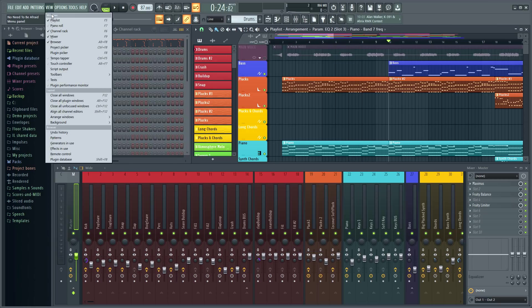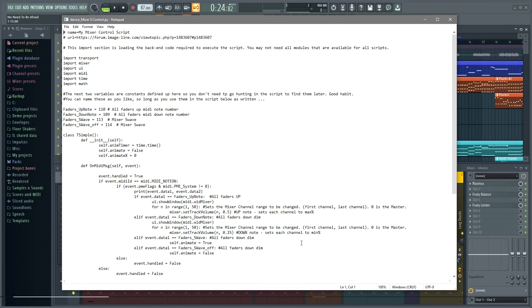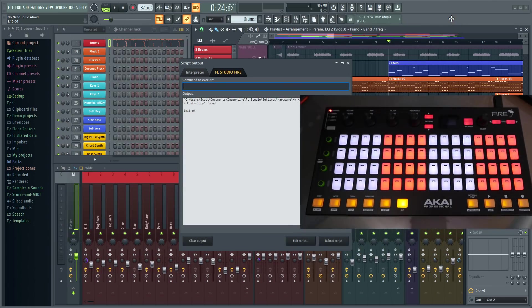View scripts under View > Script Output > Edit Script. In this example, I've set two MIDI notes to move mixer faders up on note 110, and down on note 109. Let's test.